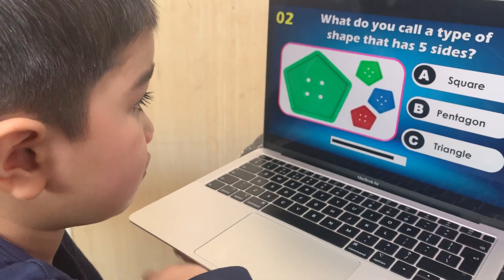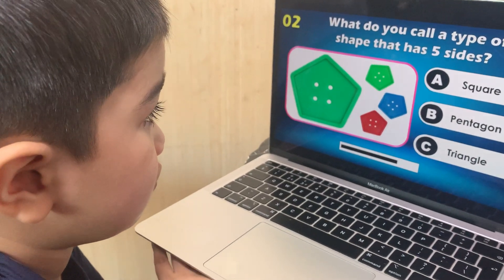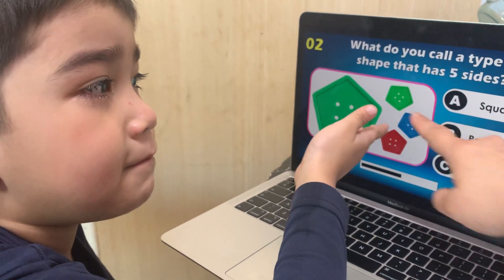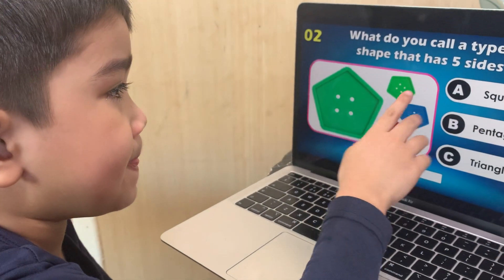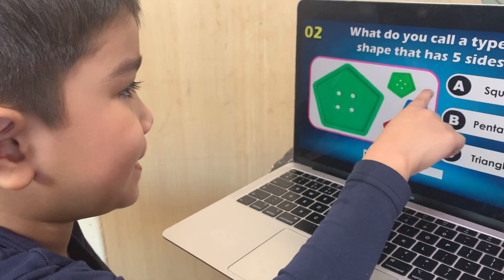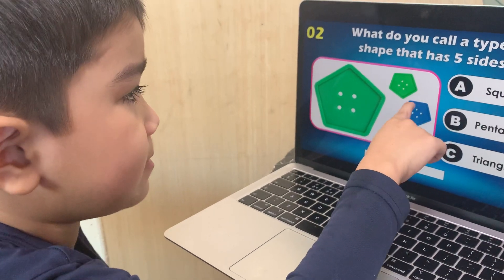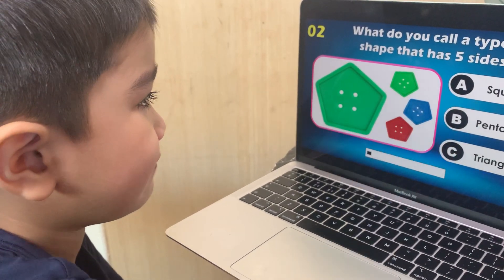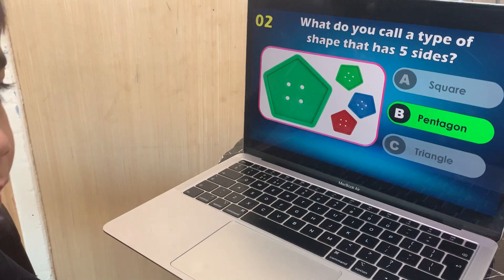What do you call a type of shape with five sides? Square, pentagon, or triangle? Pentagon.